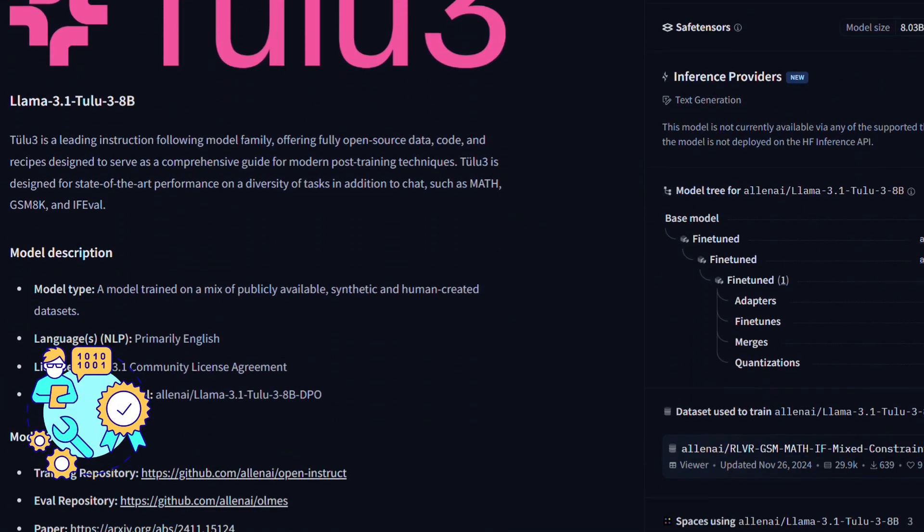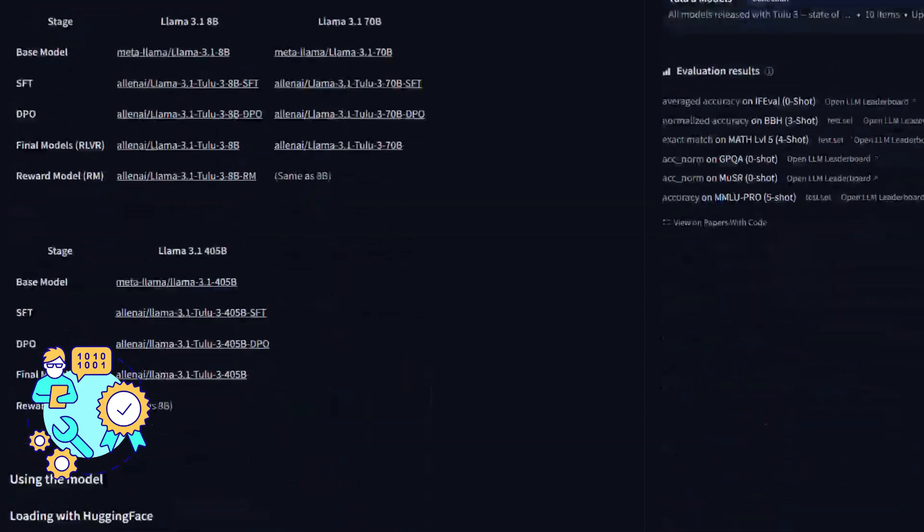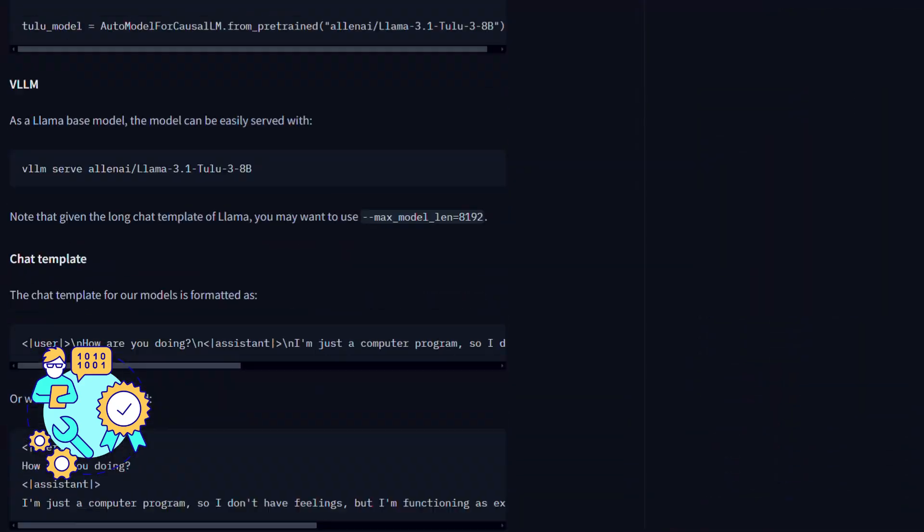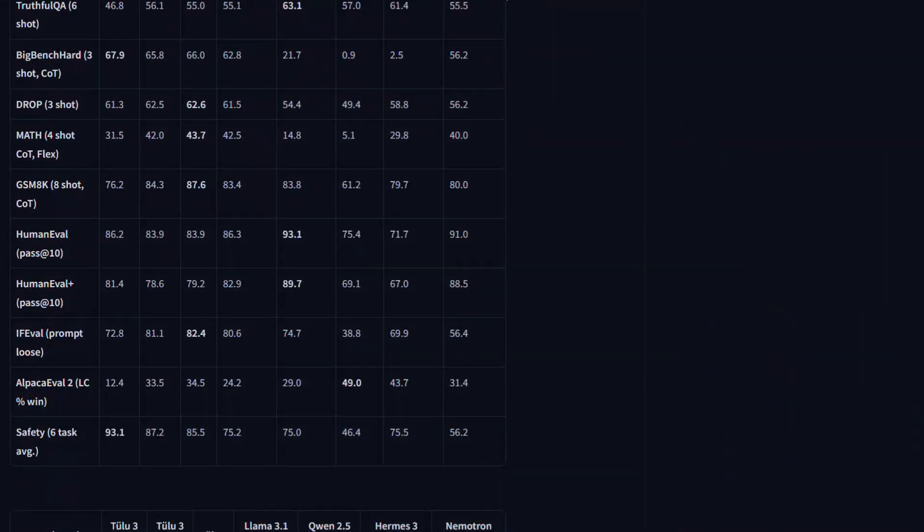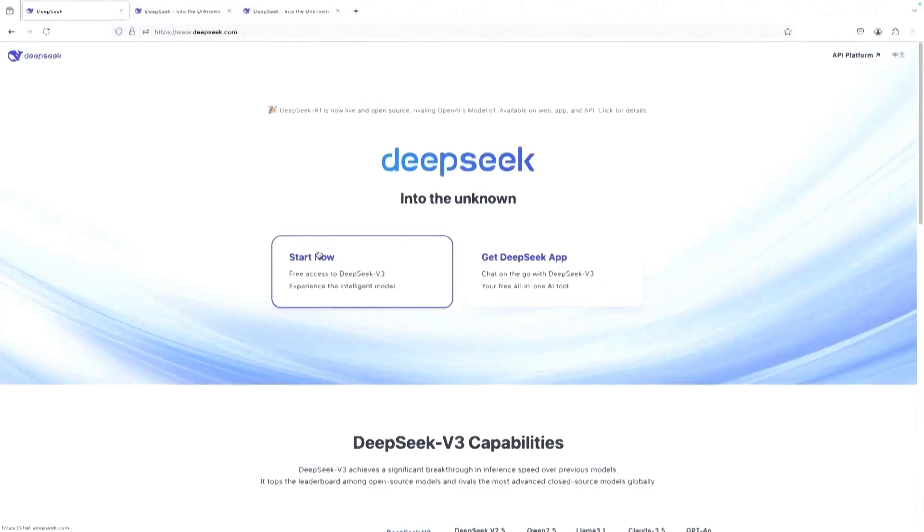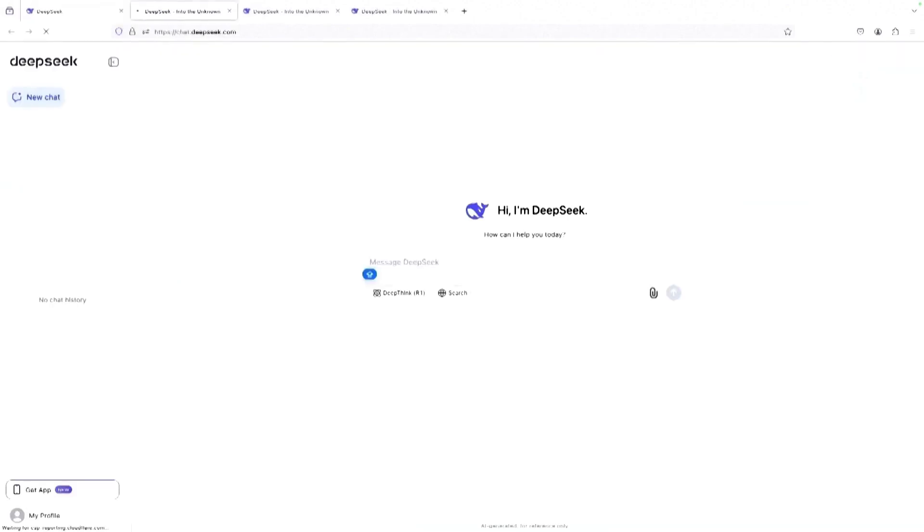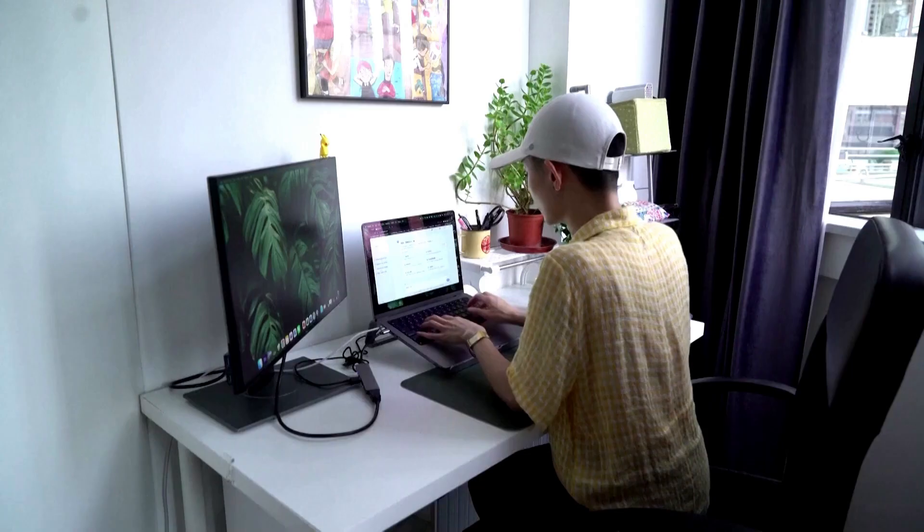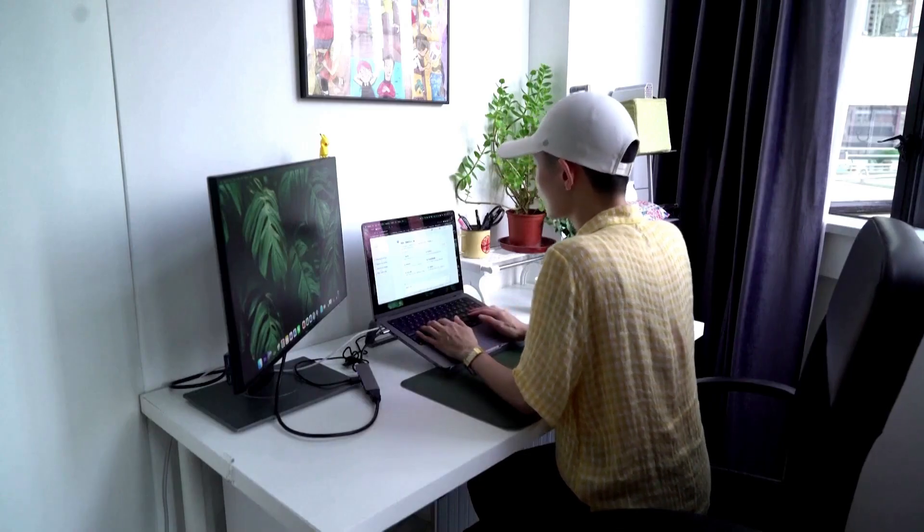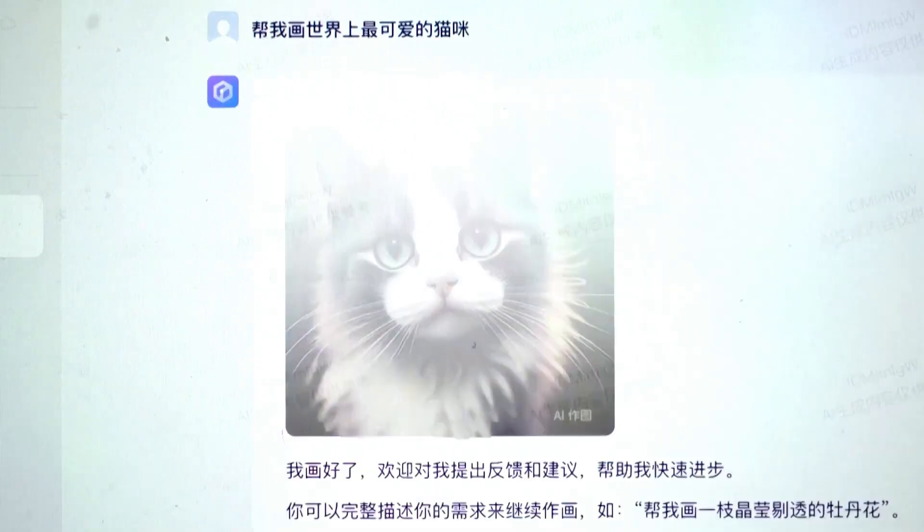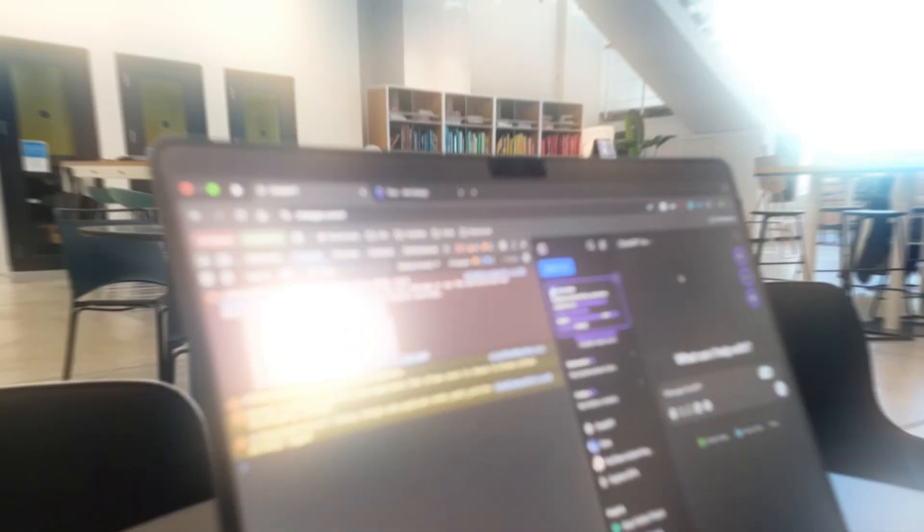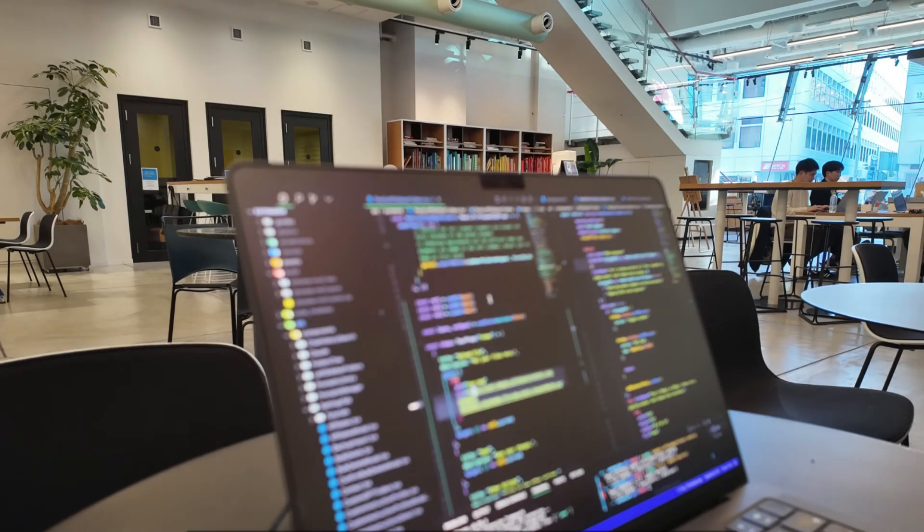This makes Tulu 3.405B an excellent option for anyone needing a model that can follow stringent guidelines accurately. If your team needs a tool that excels in strict task adherence, Tulu 3.405B is worth considering.